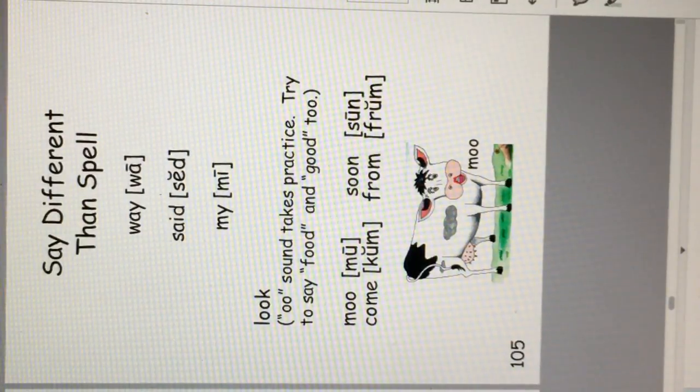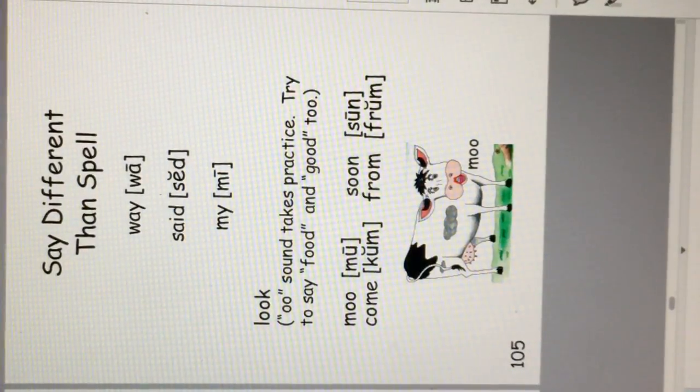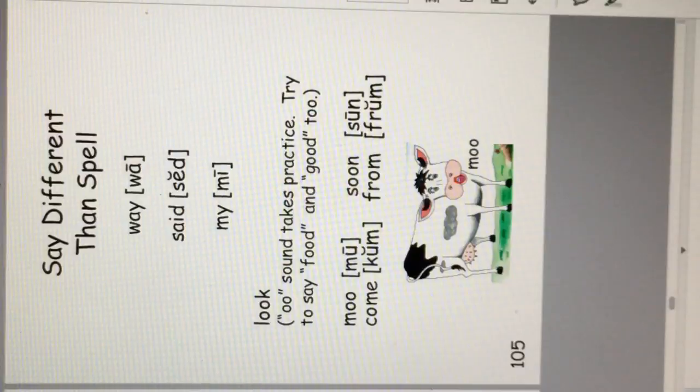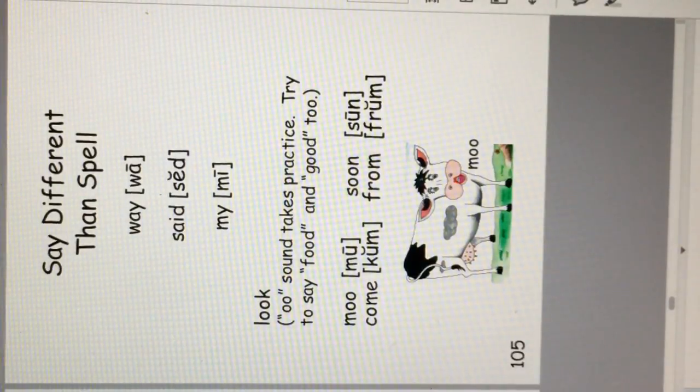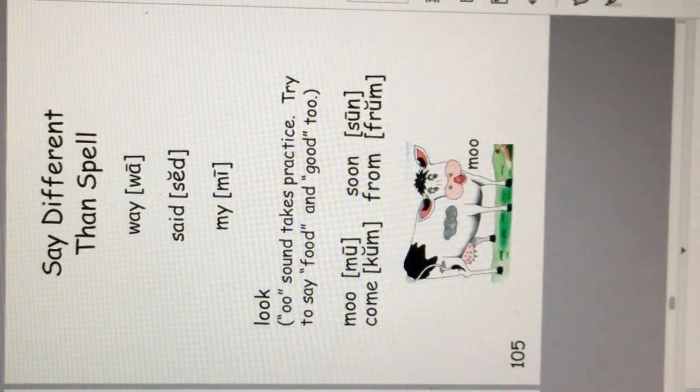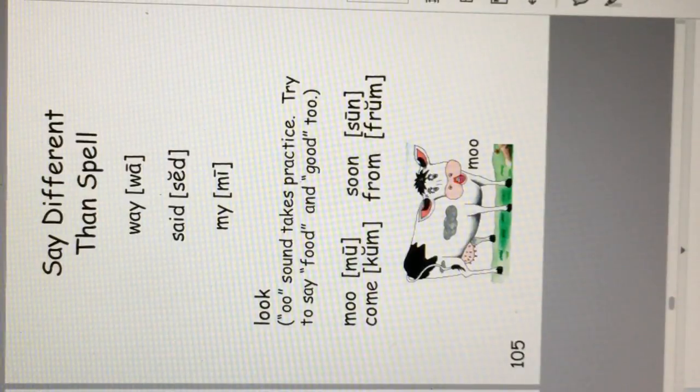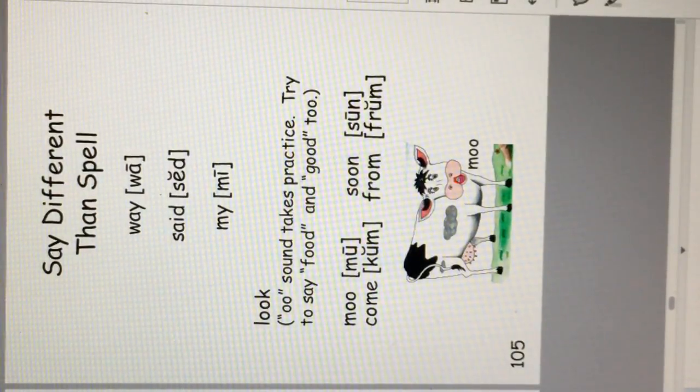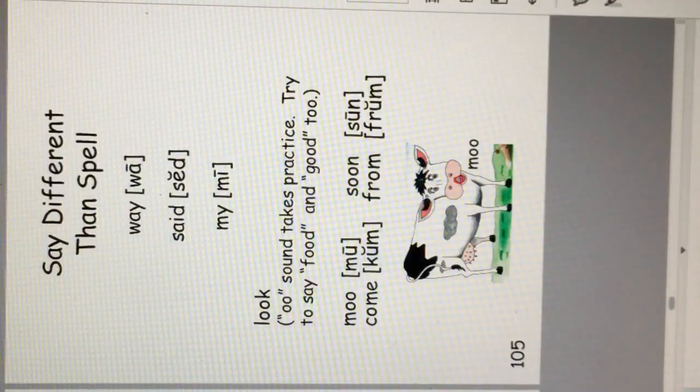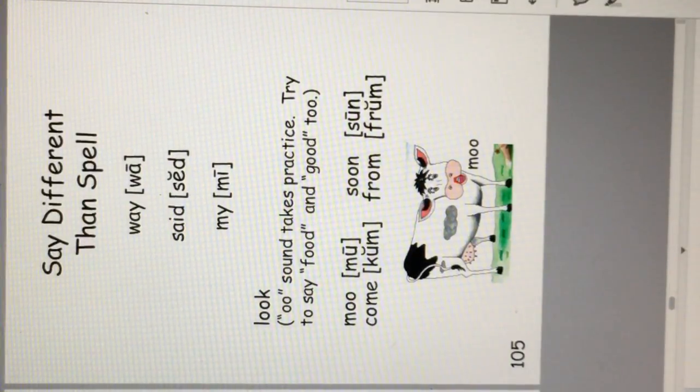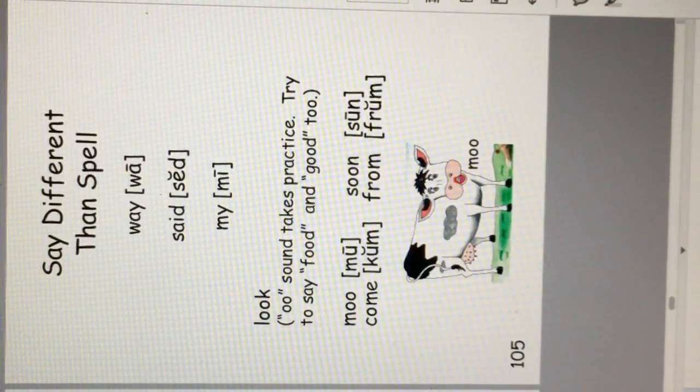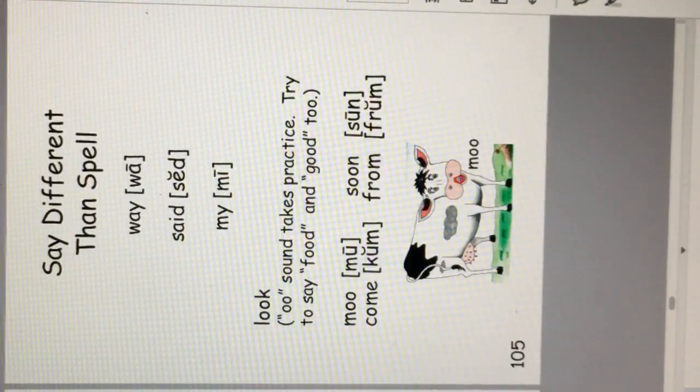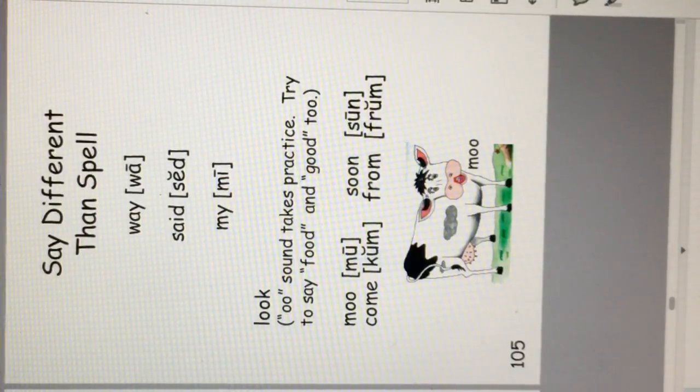Some words we say different than they spell. Like the word way and said, my, I, look. The O sound takes practice. Try to say food and good, too.